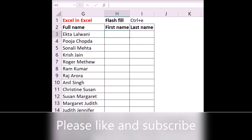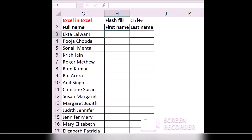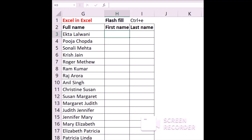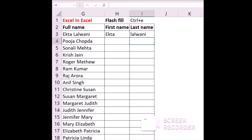Welcome all to the new episode of Excel Excel, and today we are going to learn how to use the Flash Fill function. Many times we get into a situation where we have to divide a particular name into the first name and the last name, and usually what we do is write the name and then their title against each of the line items.